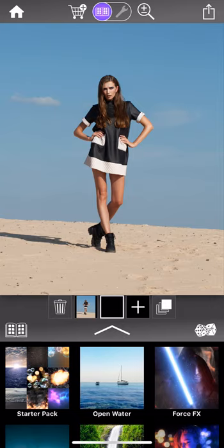Hello and welcome to the mask tool basics tutorial. In this tutorial we're going to run through some of the fundamentals of the mask tool and hopefully give you a few simple tips on how to work with it.